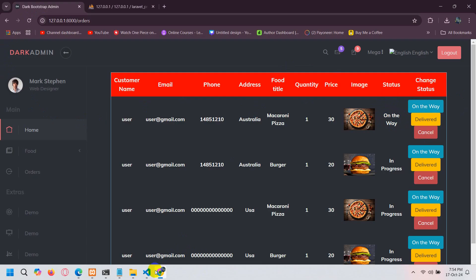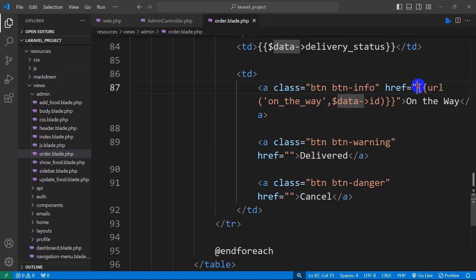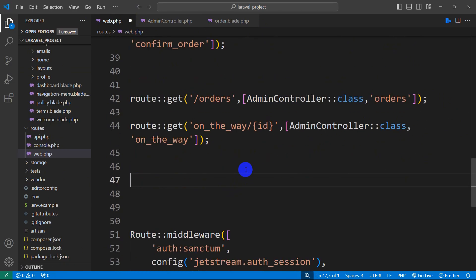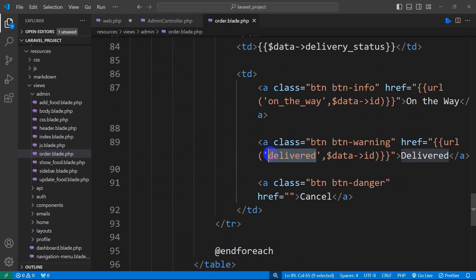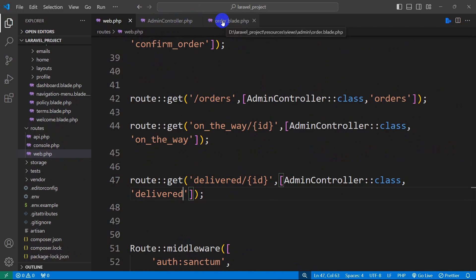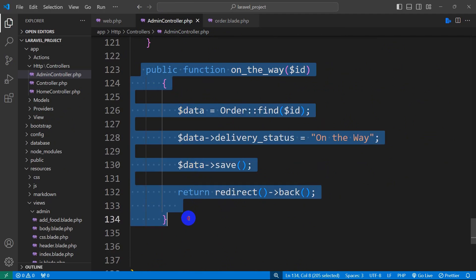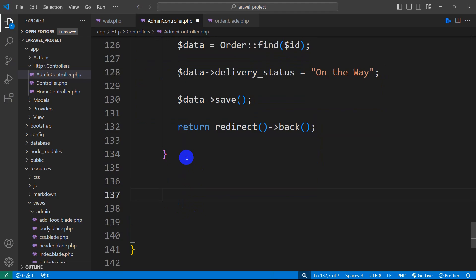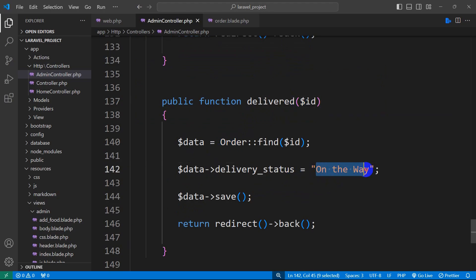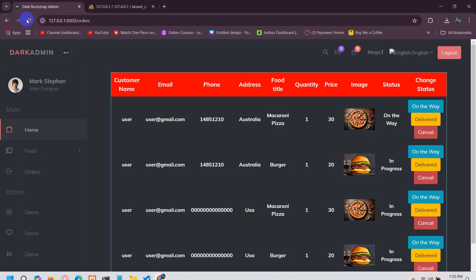We are going to apply the same logic for 'delivered' and 'cancel' as well. Let's go back to order.blade.php and copy the href for 'on the way', paste it for 'delivered', and set the URL name to 'delivered'. Then go to web.php, copy the route, paste it, and set the name to 'delivered' with the admin controller function name 'delivered'. In the admin controller, copy the on_the_way function, paste it, rename it to 'delivered', and change the delivery_status value to 'delivered'.